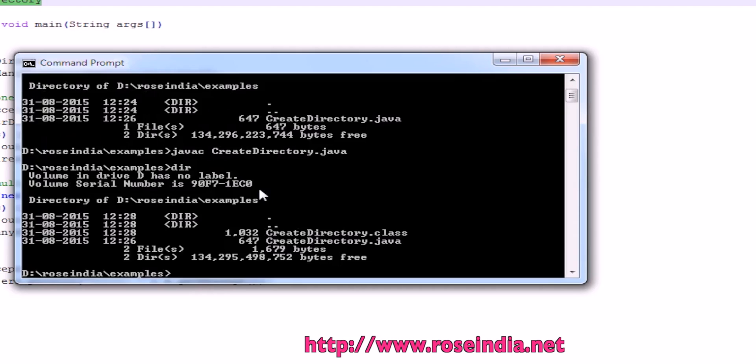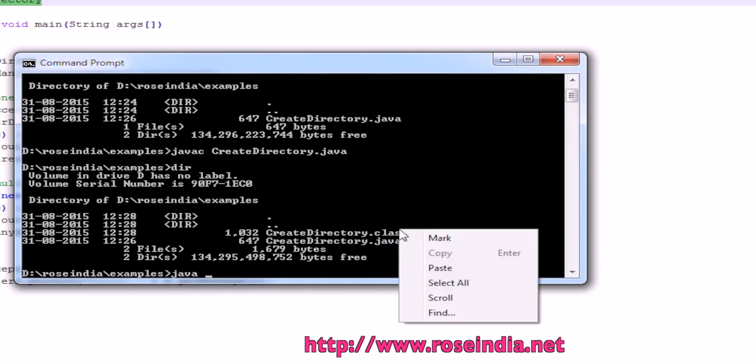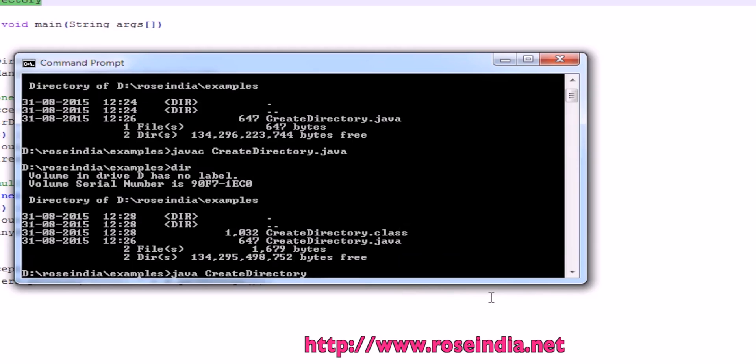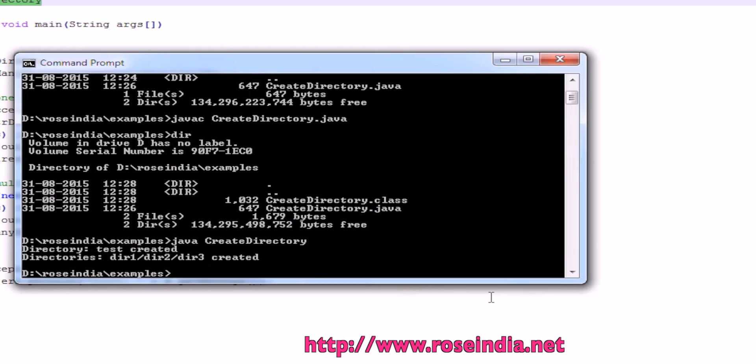This is compiled and we have the class file.